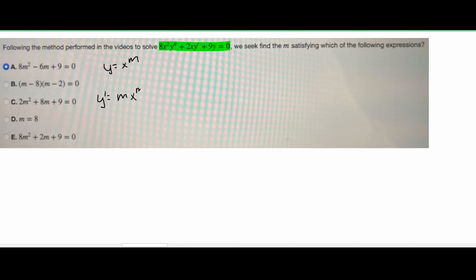To start this off, we need to substitute a few things in. We are going to use that y is equal to x^m. We need the derivative for this, so y prime is going to equal m times x^(m-1). Now we need the second derivative, so y double prime is equal to m times (m-1) times x^(m-2).